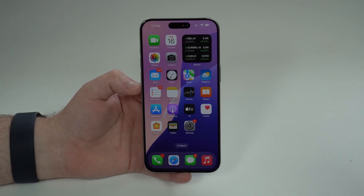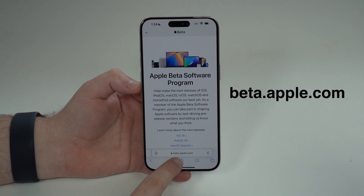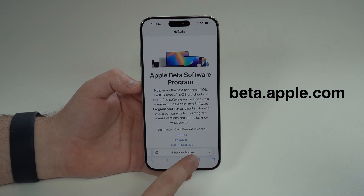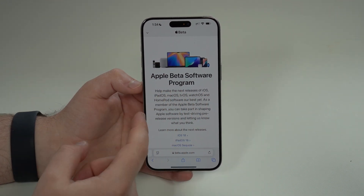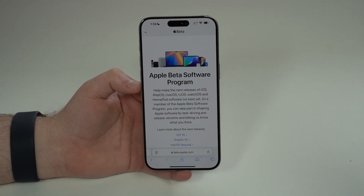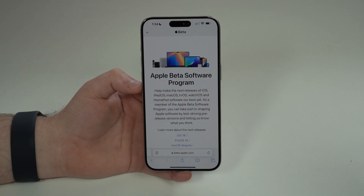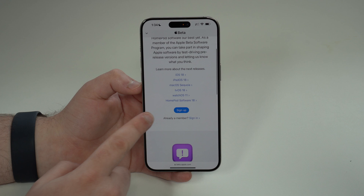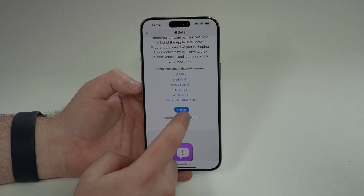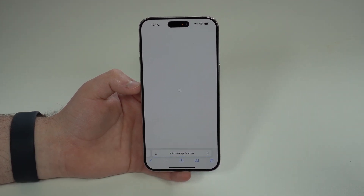After your backup, open Safari and go to beta.apple.com — I'll have this link in the description as well. You'll arrive at the Apple Beta Software Program page. Scroll down just a bit and tap Sign Up.